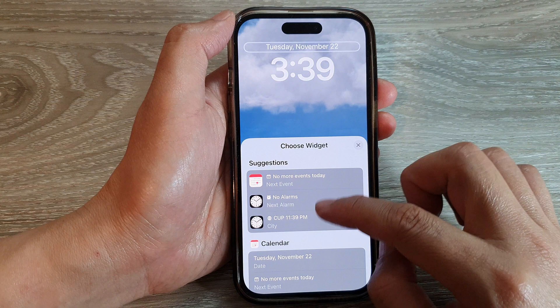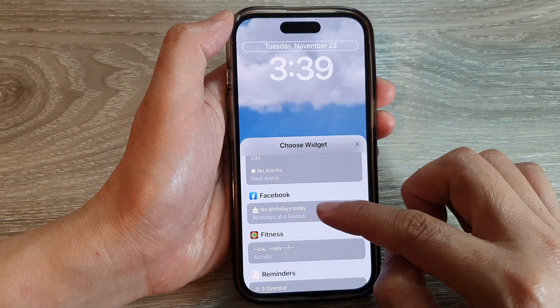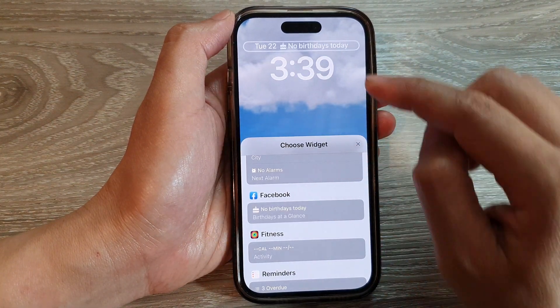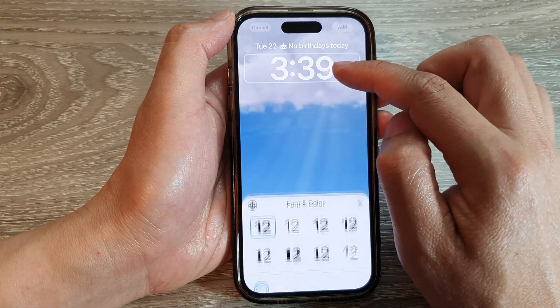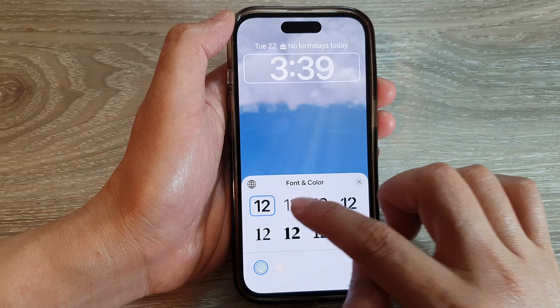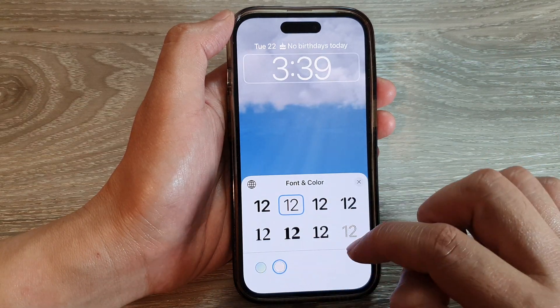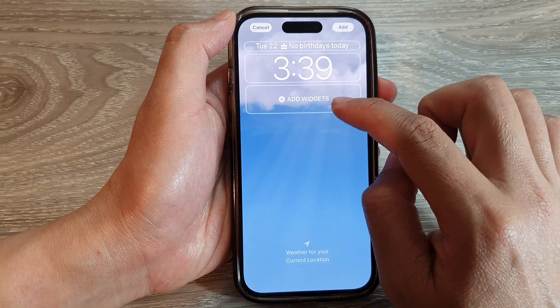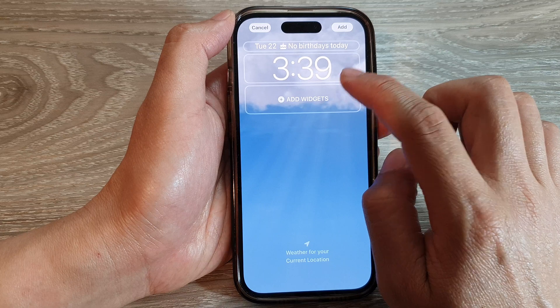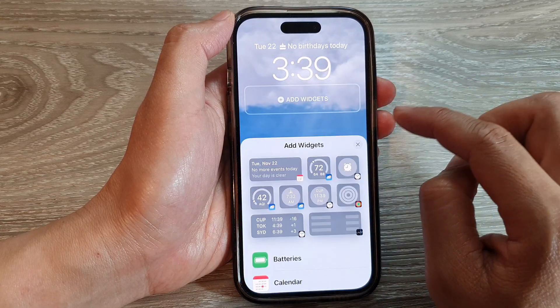In the custom wallpaper editor you can set your own widget at the top — for example, selecting Facebook. You can also change the clock style, the font style, and the color. You can add in other widgets as well by tapping on Add Widgets.